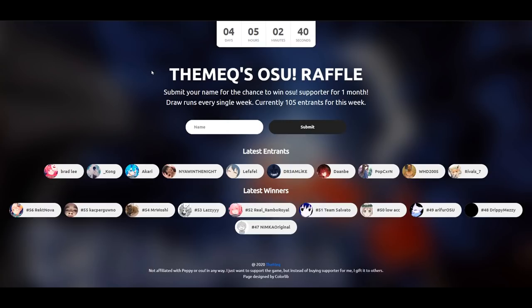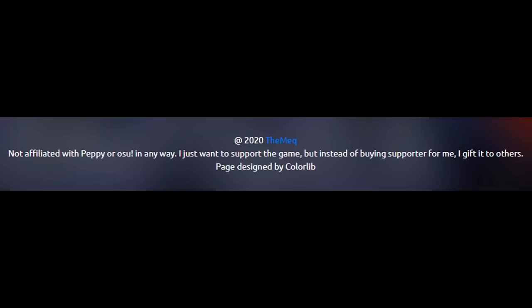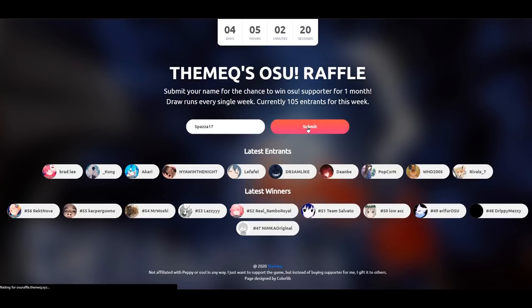It's a free raffle you can join every single week, and as he says on this website he's not affiliated with Peppy or Osu in any way, he just wants to support the game but instead of buying supporter for himself he just gives it to others. So if you want to get the chance to get some free supporter make sure to visit this website which I will link in the description.